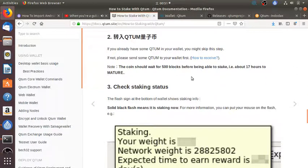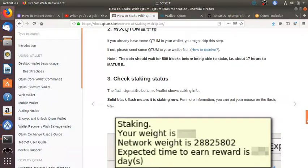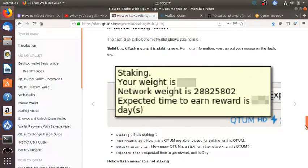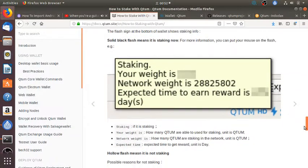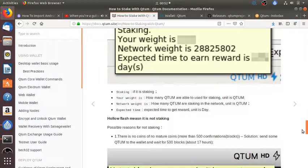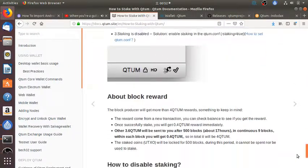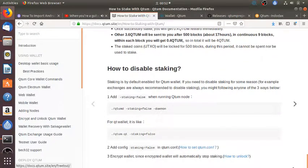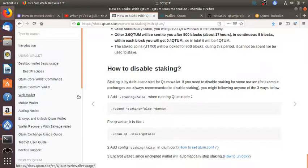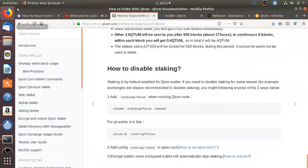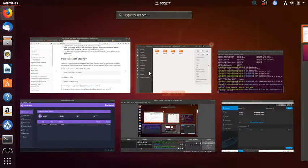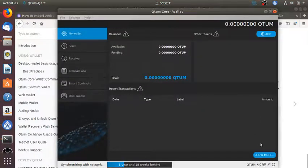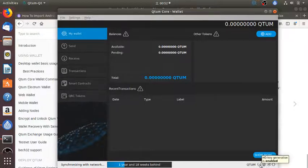With Qtum-qt, launch the wallet. I have to wait 500 blocks before being able to stake, about 17 hours to mature. Okay, so it's automatic. So staking is automatic. If you want to run the wallet without staking, you should add staking equals false command. Actually just to stake is easy, you just need to put coins into your wallet and here it is not staking because the wallet is synchronizing.